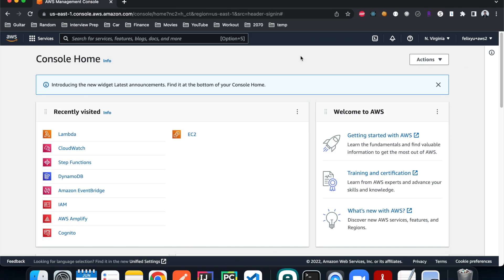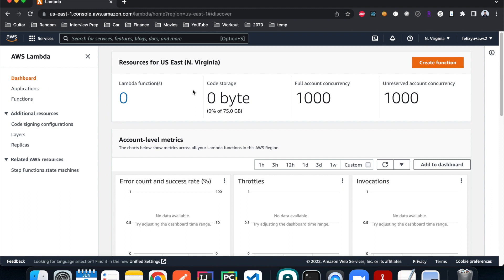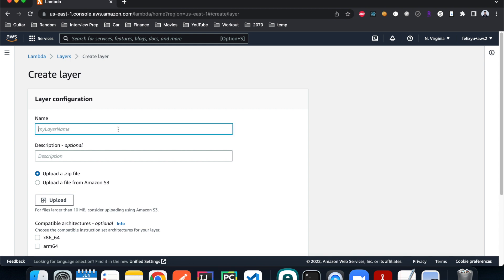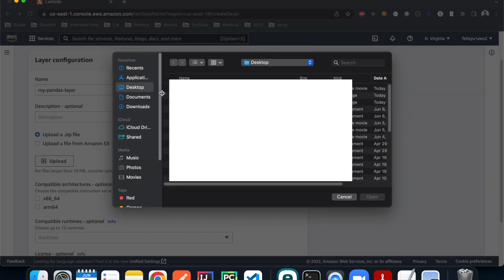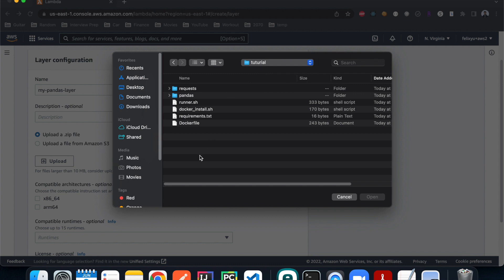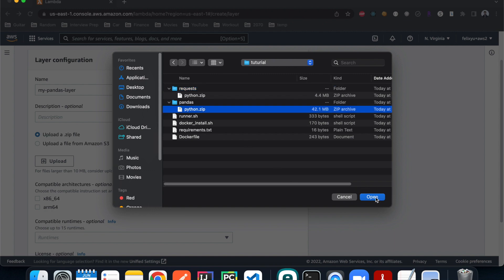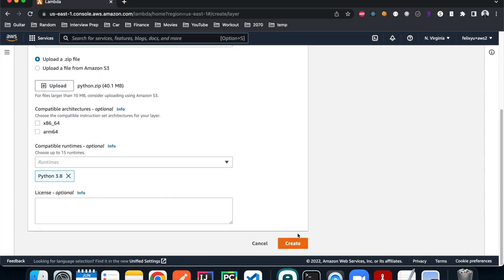Now I'm on the home page of the AWS Console. Let's navigate to the Lambda page and go to Layers, then Create Layer. For the first one we're going to create a layer for the pandas library, so I'll call it 'my-pandas-layer', upload the zip file, navigating to the tutorial folder where we have our deployment packages. We'll upload the pandas zip and select runtime Python 3.8, then hit Create.